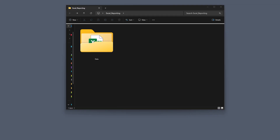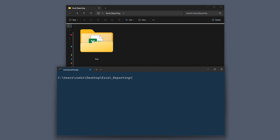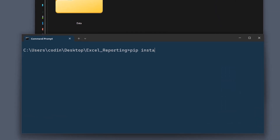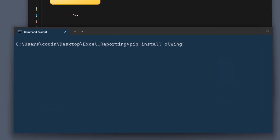First things first, we need to install the required packages. Open your command prompt or terminal and use pip install xlwings. Additionally, to scrape the data, we will also need openpyxl. And to transform the data, we also need pandas.